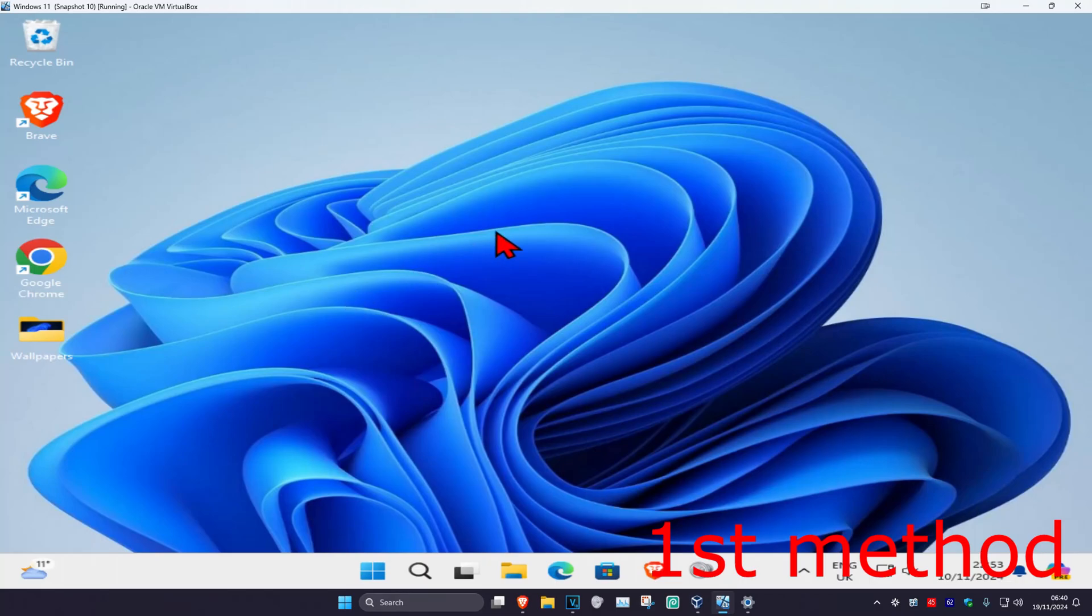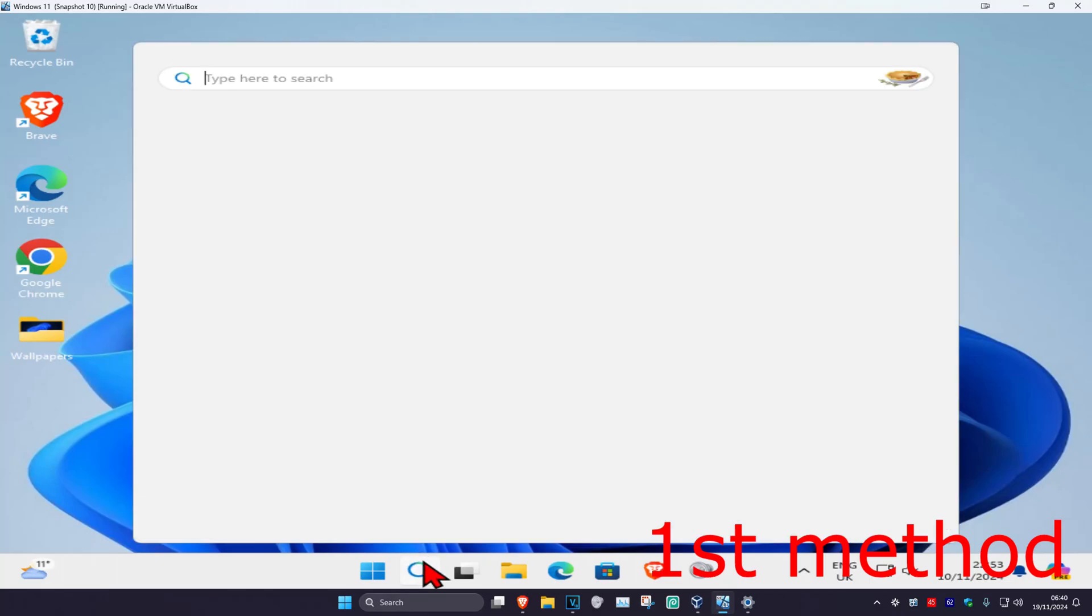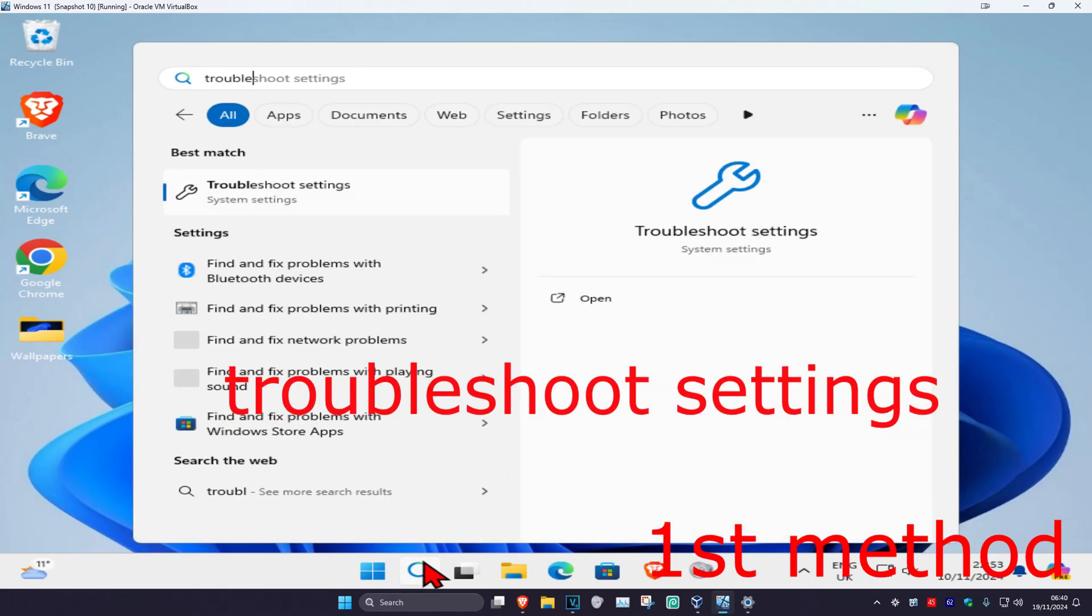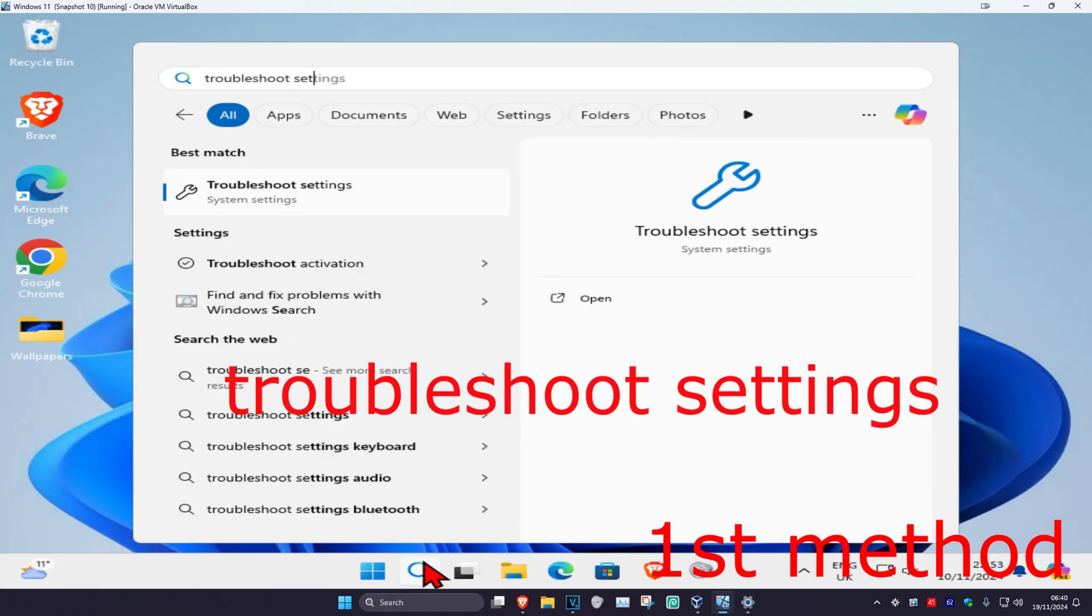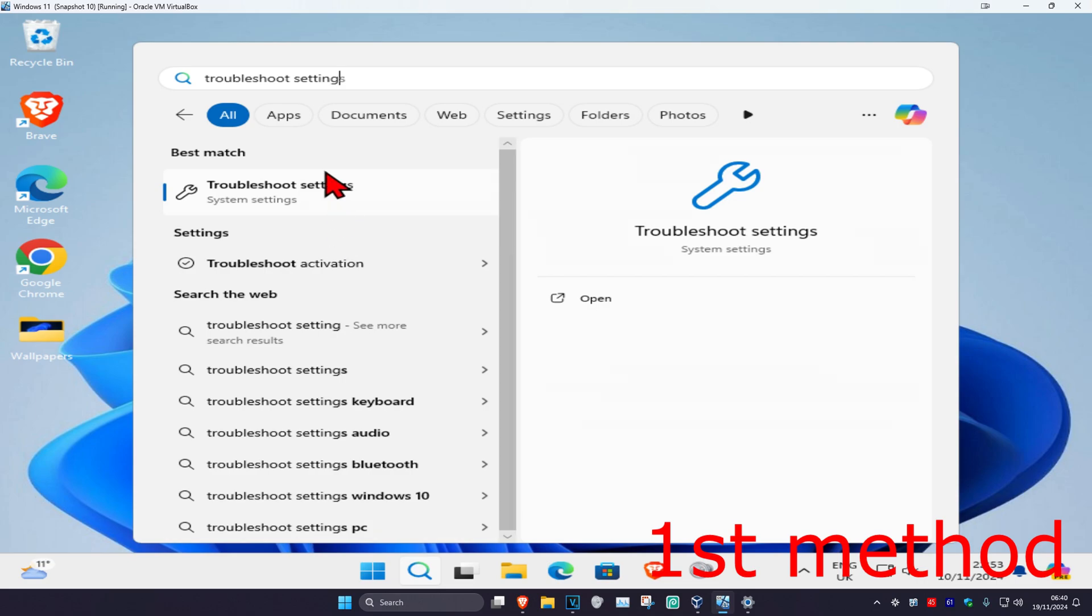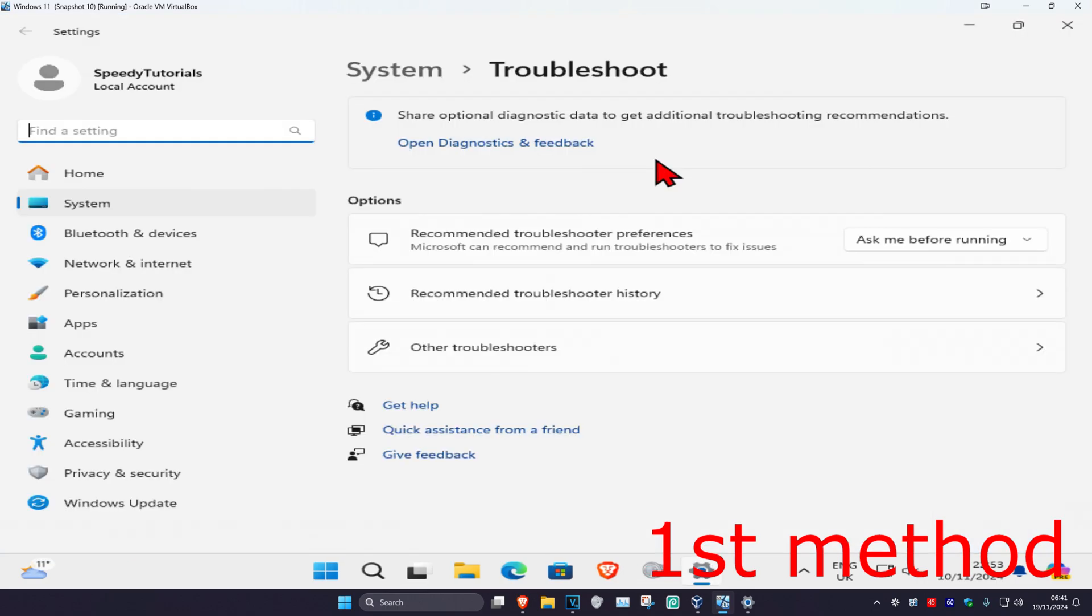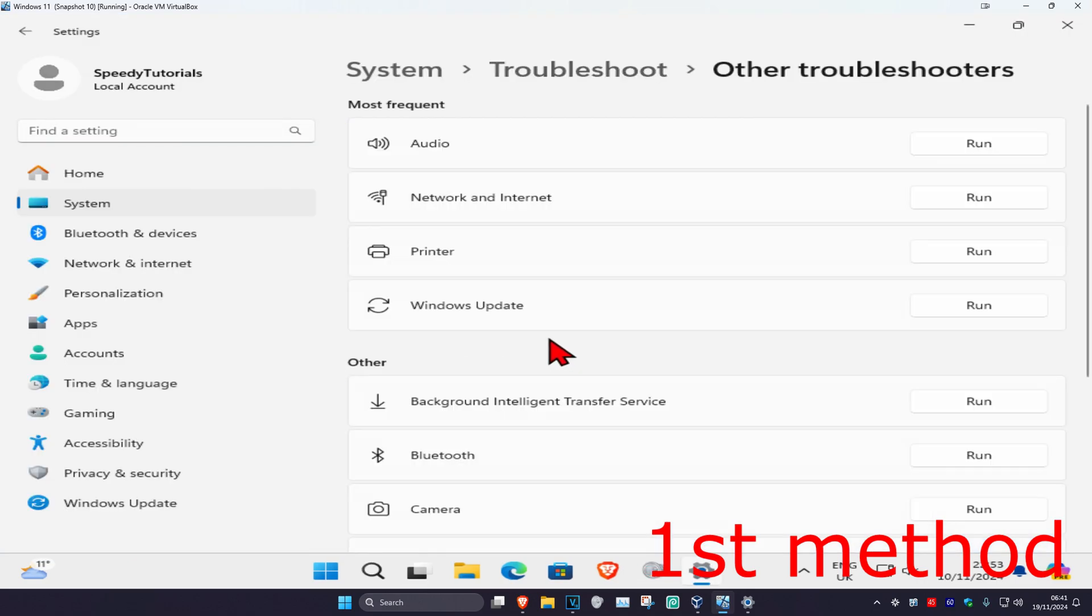So guys, for the first method you're going to head over to search and type in troubleshoot settings. Click on it, and once you're on this, you're going to click on other troubleshooters.